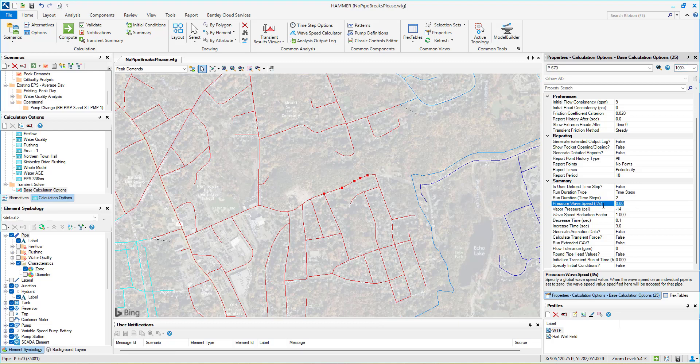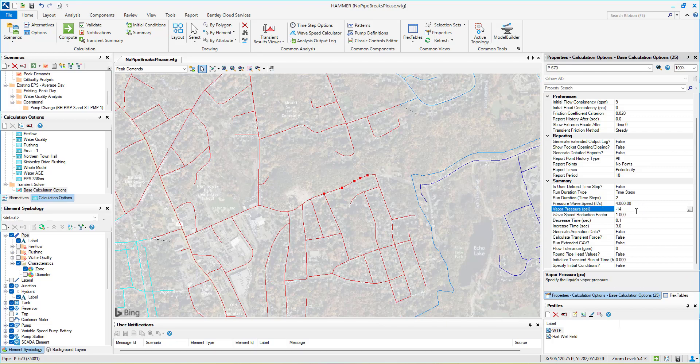HAMMER gives users the flexibility to decide the best approach for assigning wave speed and streamlines the workflow.